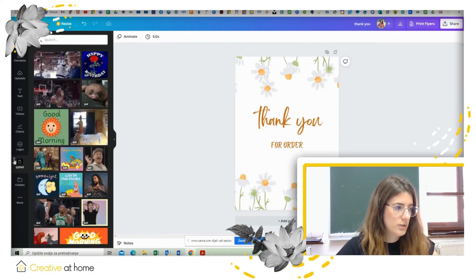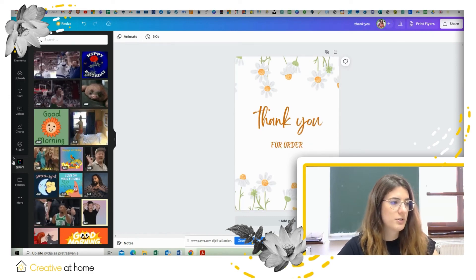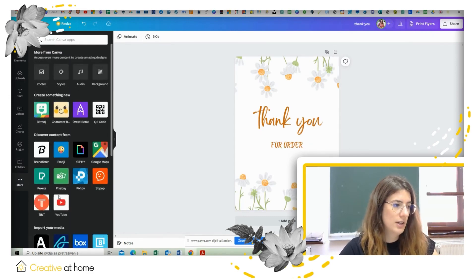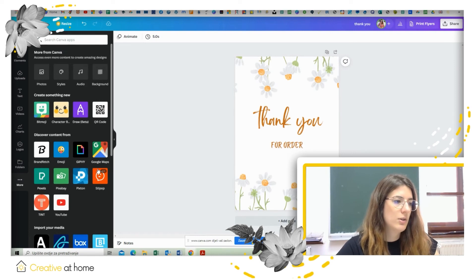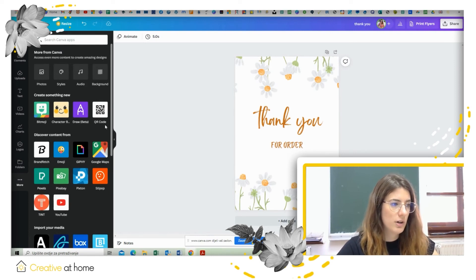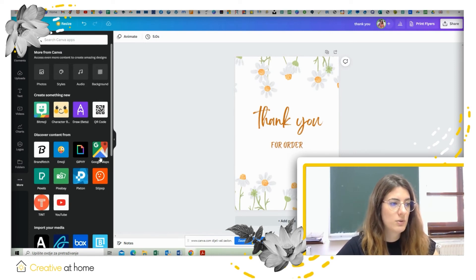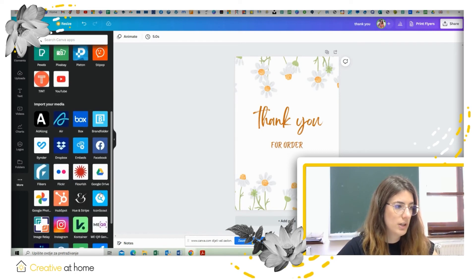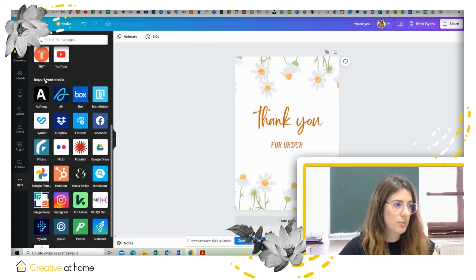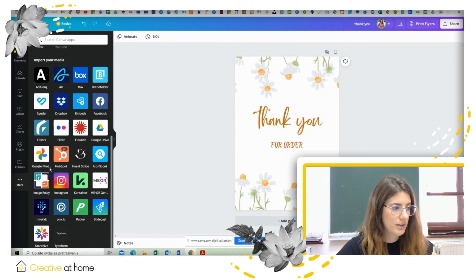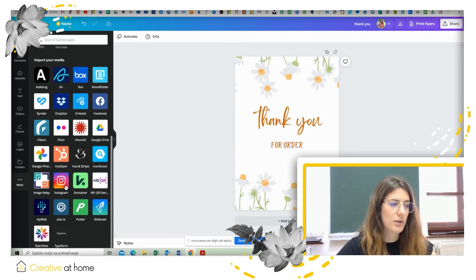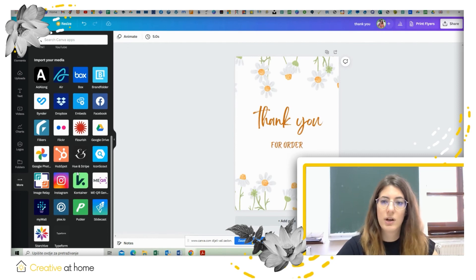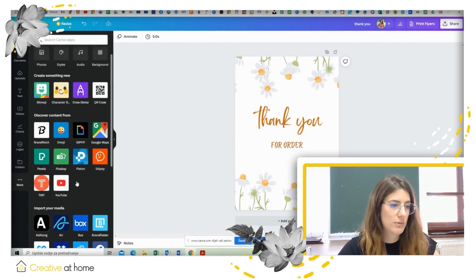And there are other options as well like QR code, Google Maps so you can insert a map and so on and so on. And you can even import your own media like this, so you can import Instagram or something like that, Facebook, Google Drive, or whatever you use.